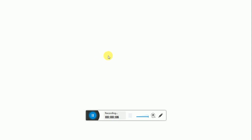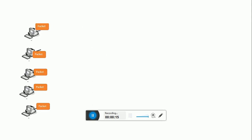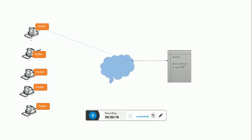Hi guys, welcome. Today I'm going to tell you about F5 — this will be an introduction. I'm Santosh Sharma. Hope you all are doing well. Let's start. This is my diagram that I was making.